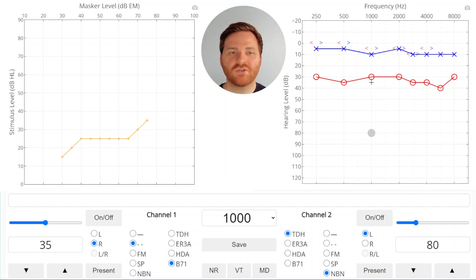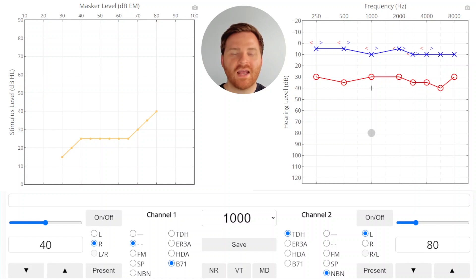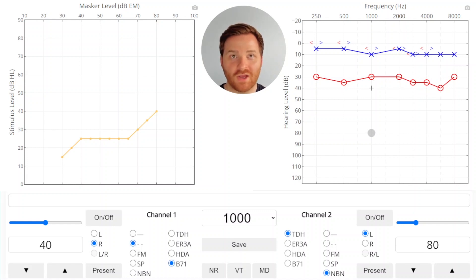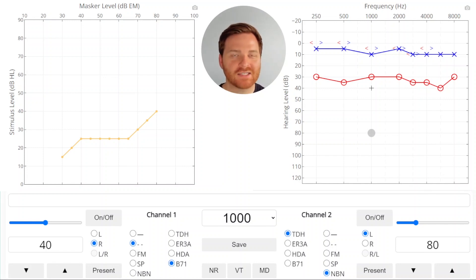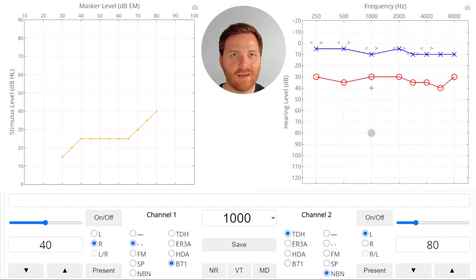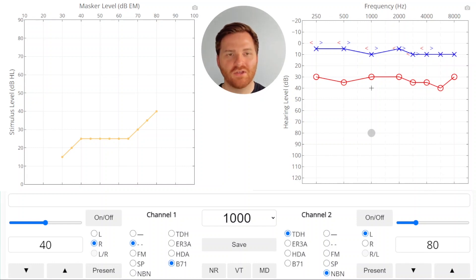Now something really interesting is happening here, because you'll notice that at this point our bone conduction threshold looks like it is higher or poorer hearing than the air conduction threshold, which shouldn't be possible. Usually if there's a gap, it's an air-bone gap, not a bone-air gap. So what's going on here?